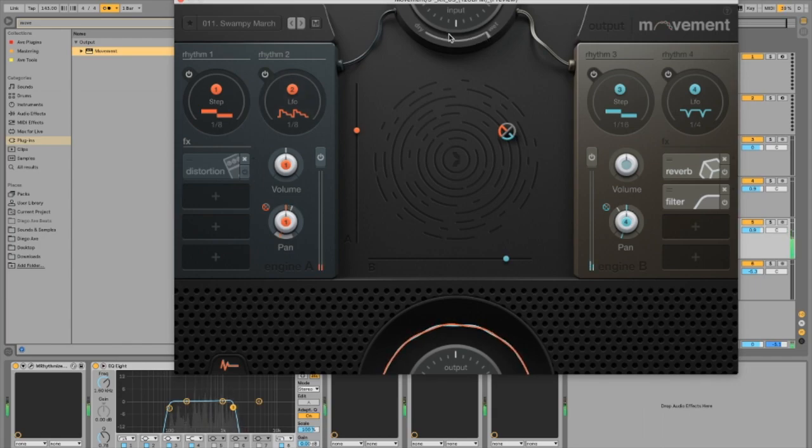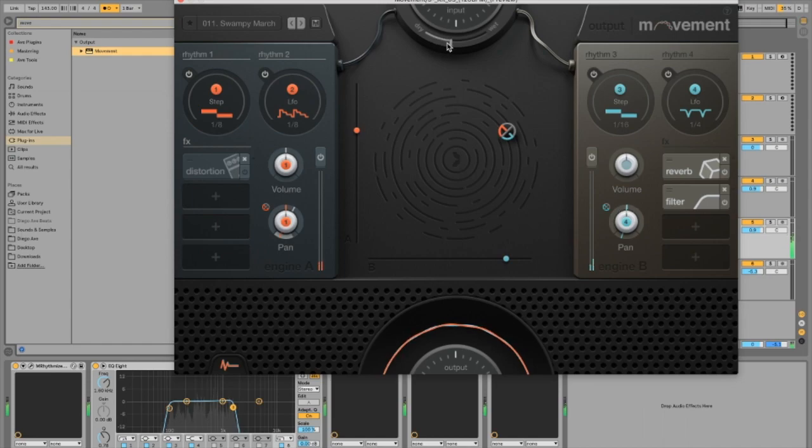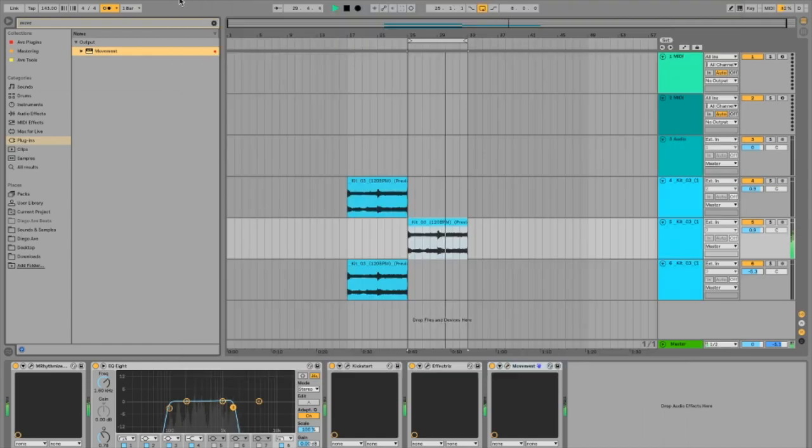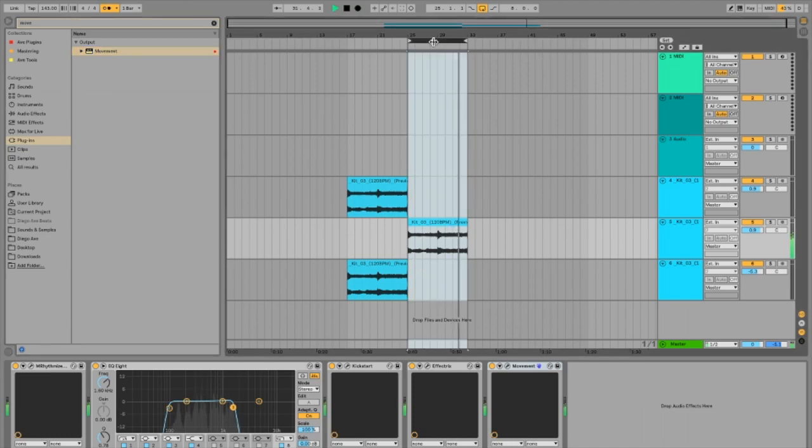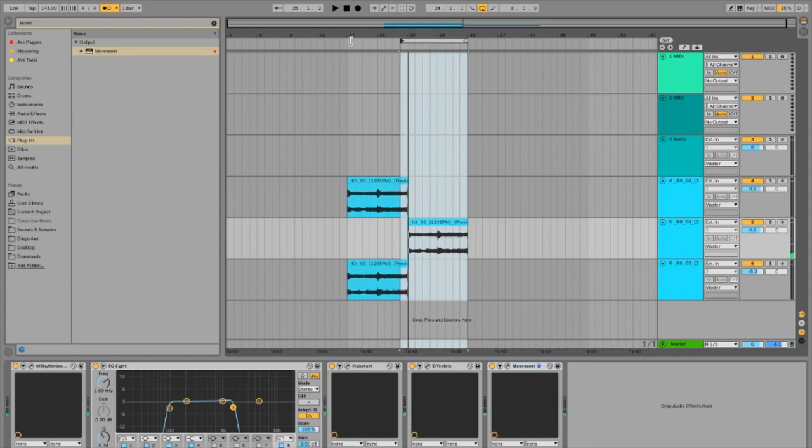So I think Swampy March is the preset for me on this track. I'm just going to bring down the mix level a little bit on it. This effect should give it a cool bounce for the final touches. So now we have two different sections on the track.